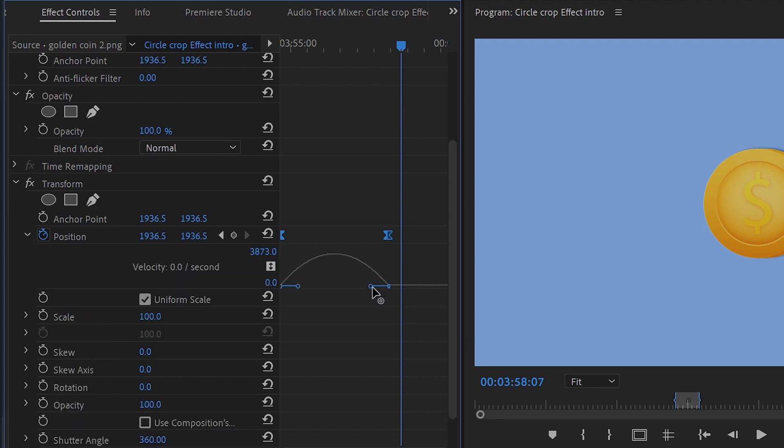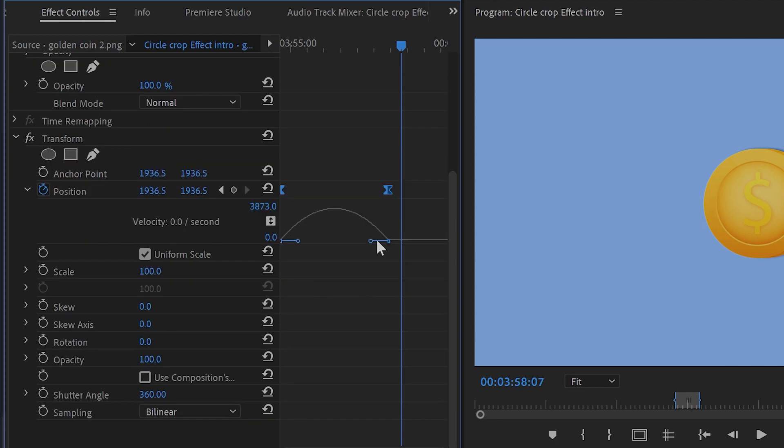Drag the right handle to the left and then the left handle to the right until we make the hill a little bit steeper.